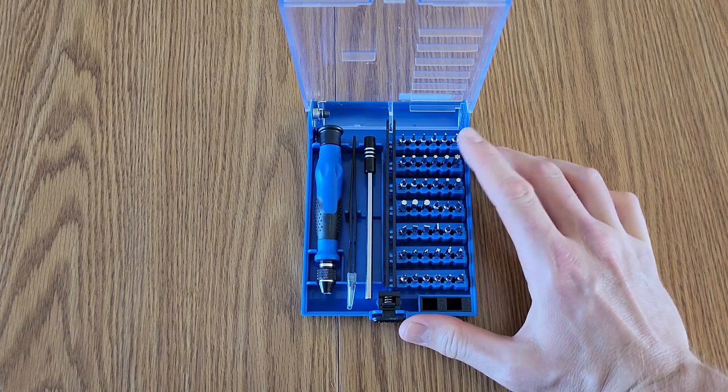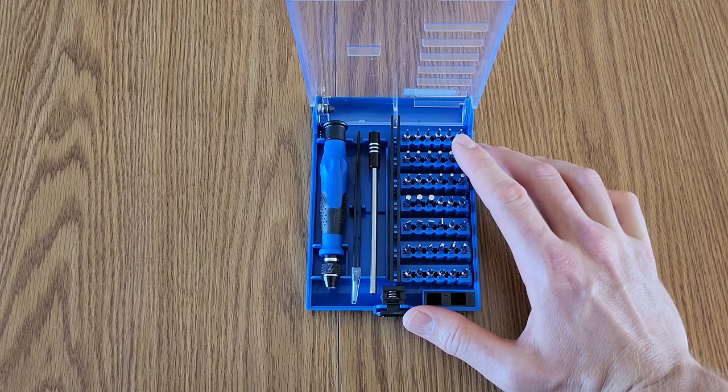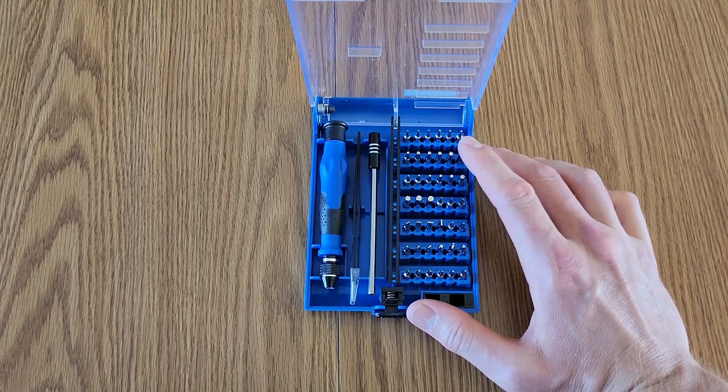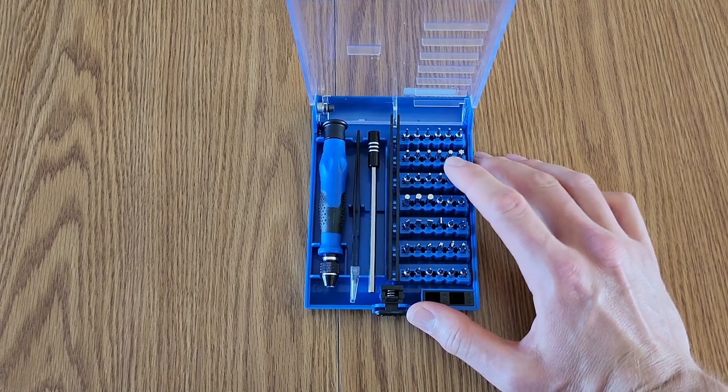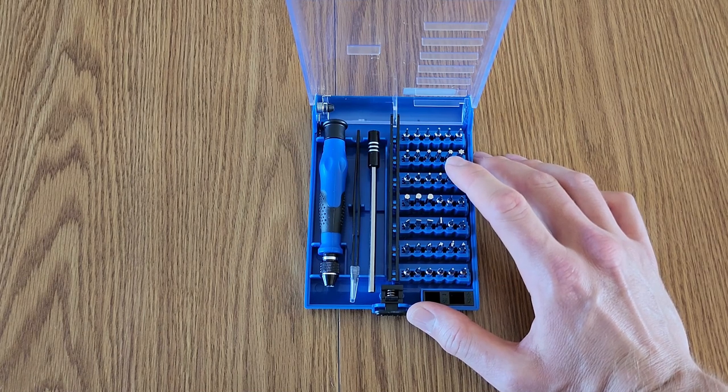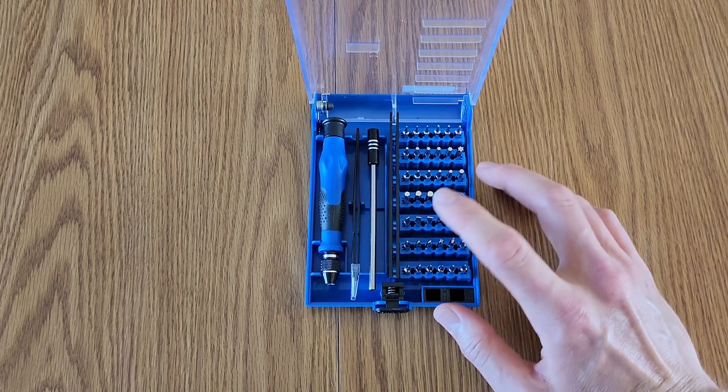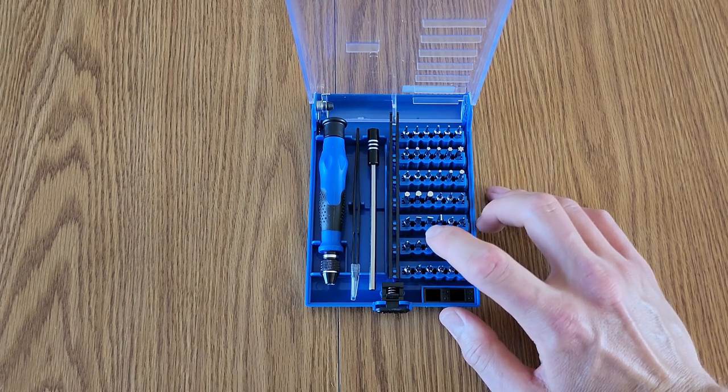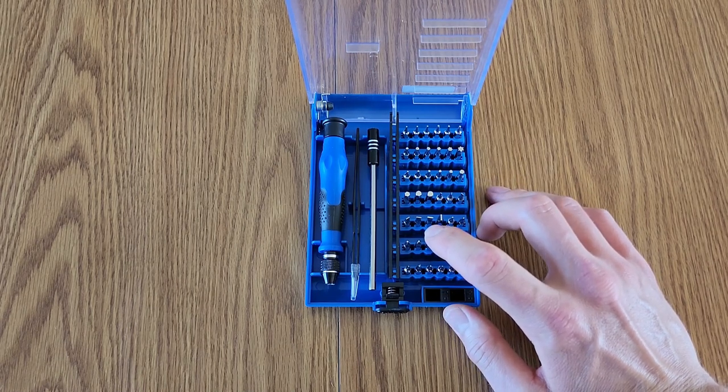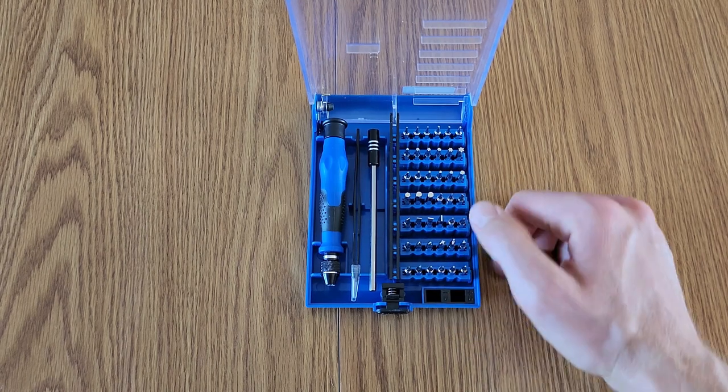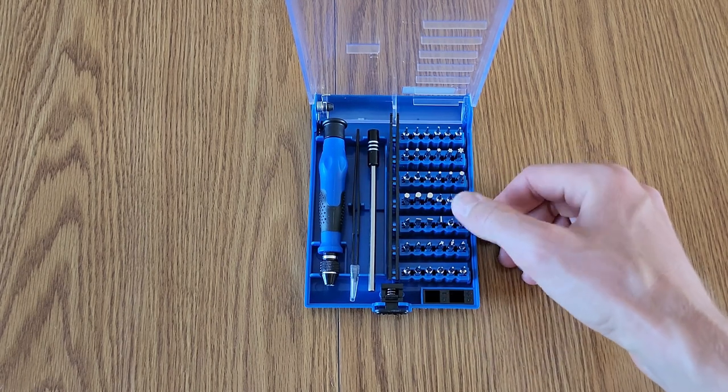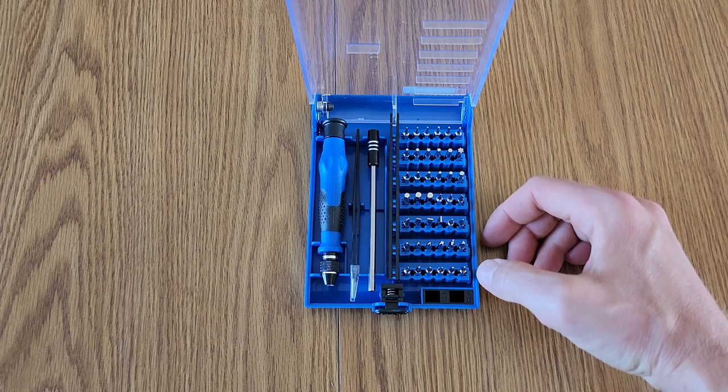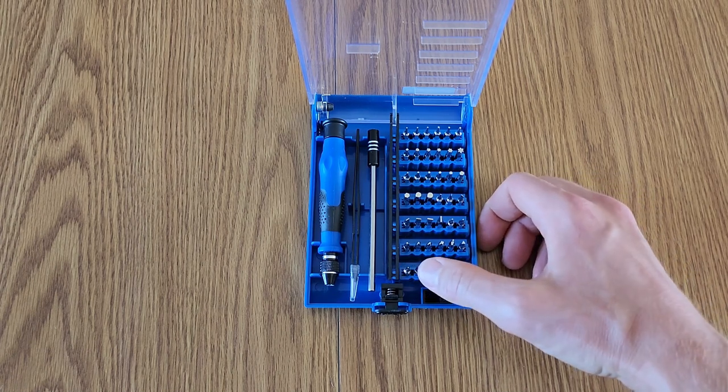So for the bits here we have T2 all the way to T20. For the Allen bits, we're gonna have 0.7 all the way to 4. For your Phillips bits, we're gonna have 0 0 0 all the way to 2. And for your flatheads, you're gonna have 1.0 all the way to 4.0. And then for these kind of weird star bits...